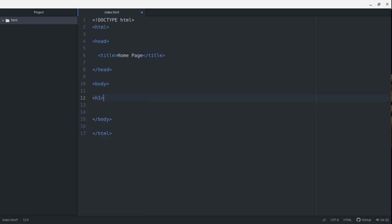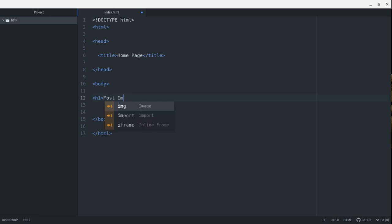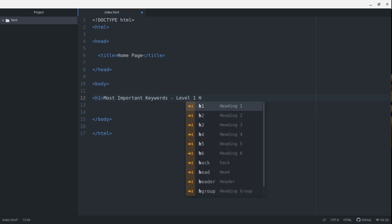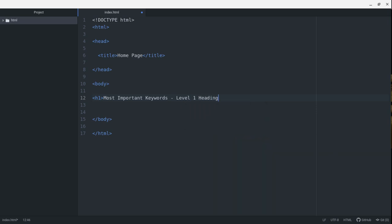There's six level headings and a paragraph. The first level heading is an H1. That's the most important, and you want to put your most important keywords for your article. Most important keywords here. This is a level one heading.